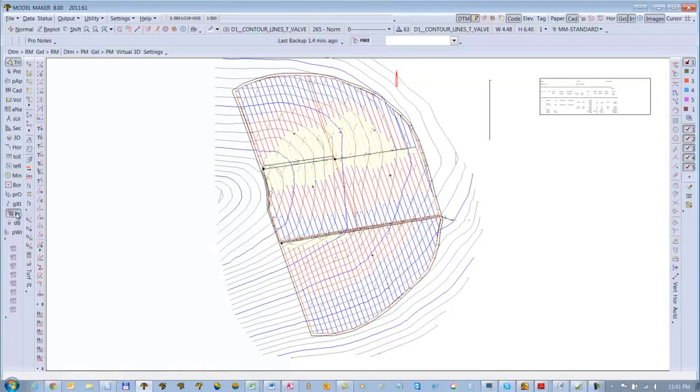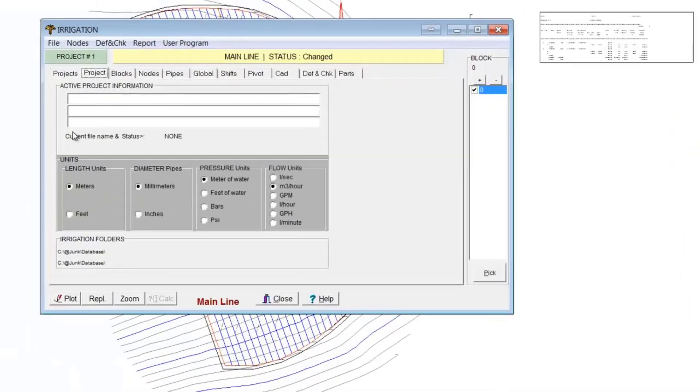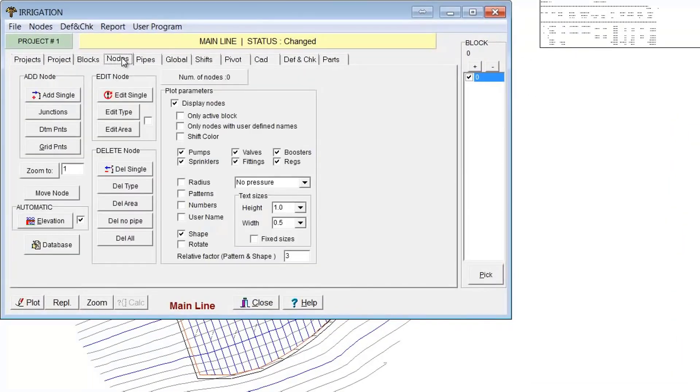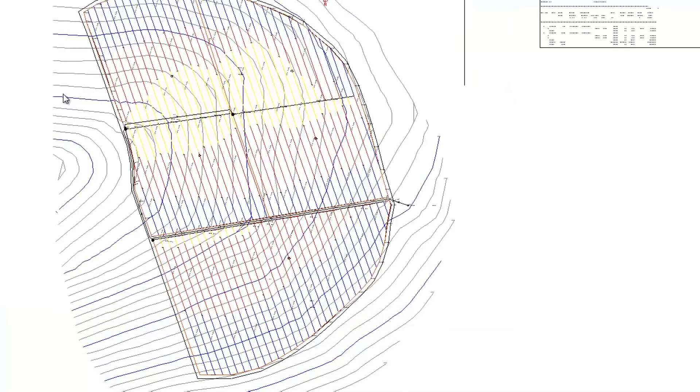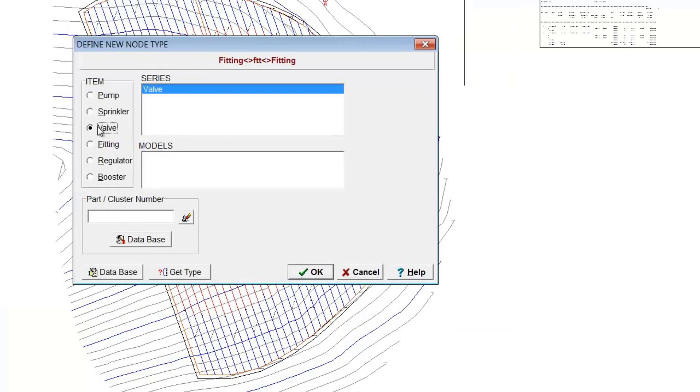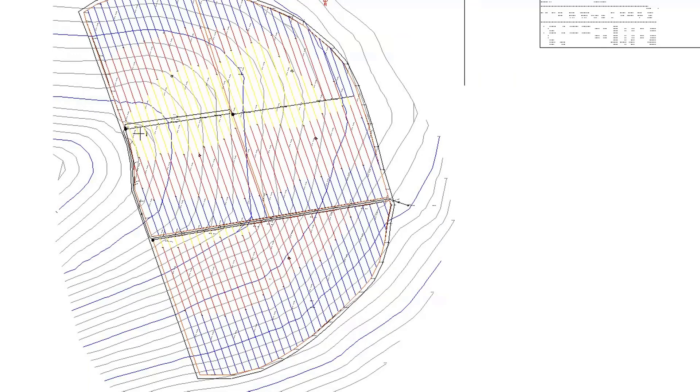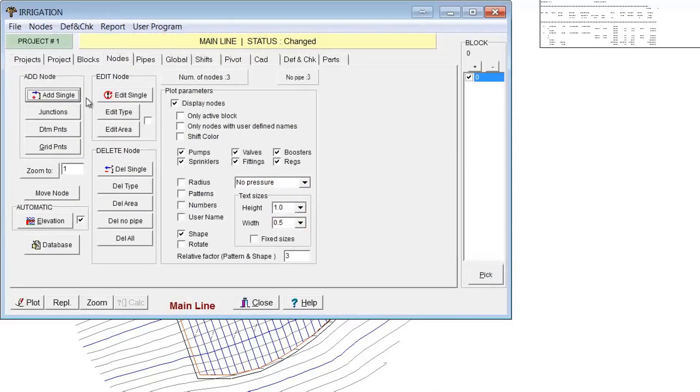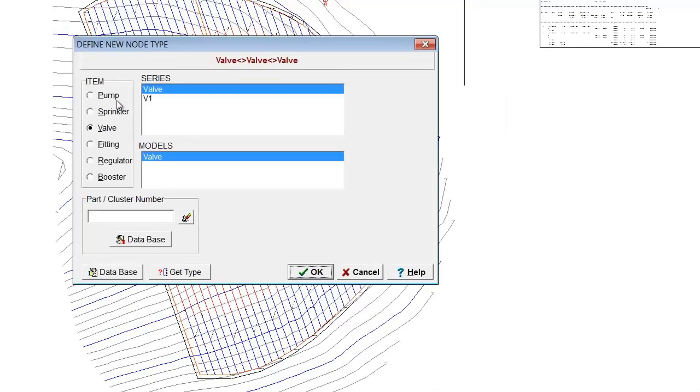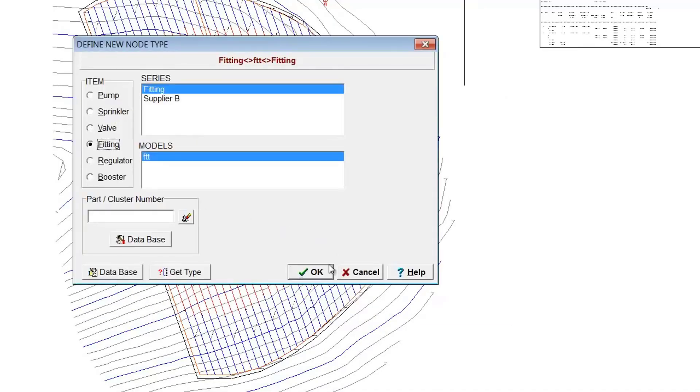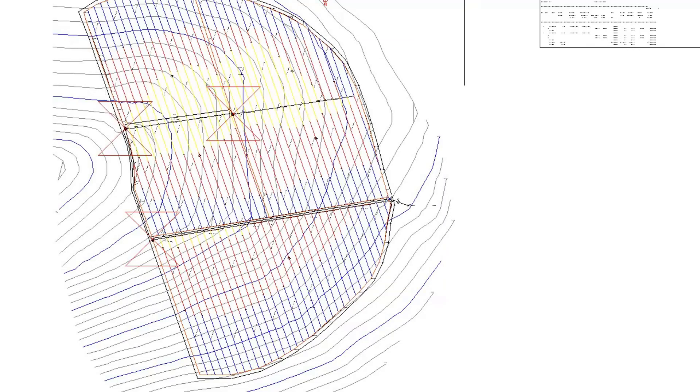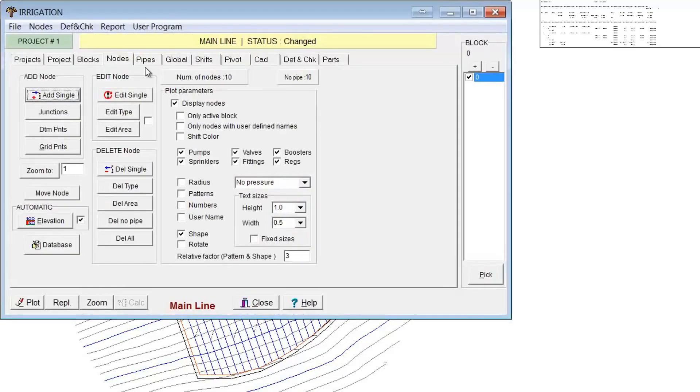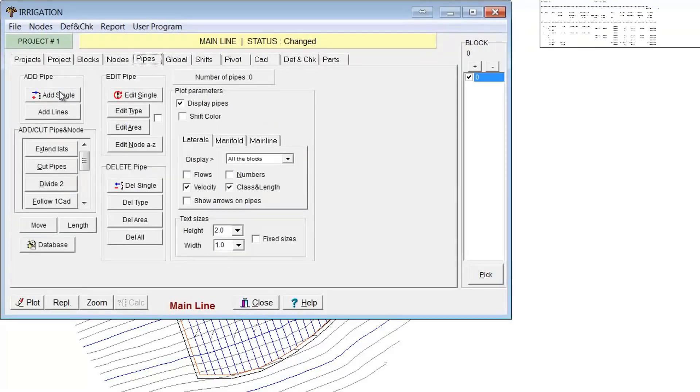Now what you see there is actual triangulation surface modeling based on the CAD. Now I can go to my Irrigation and add some nodes. I'll just add a few nodes just to take you through it. I'll add a valve. I'm in Block Zero, so I'll just add a valve at some of these points. Maybe add some fittings. Got a few fittings here. There's actually one down there. OK.